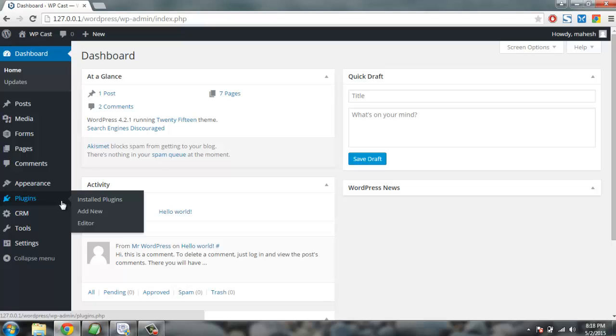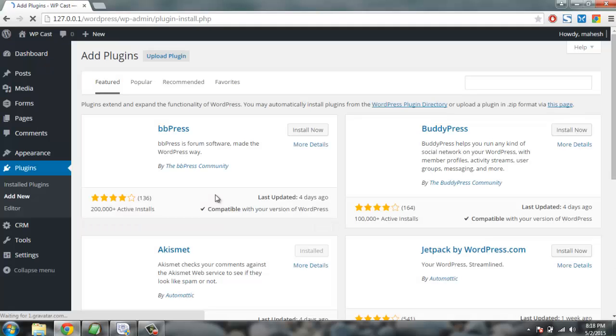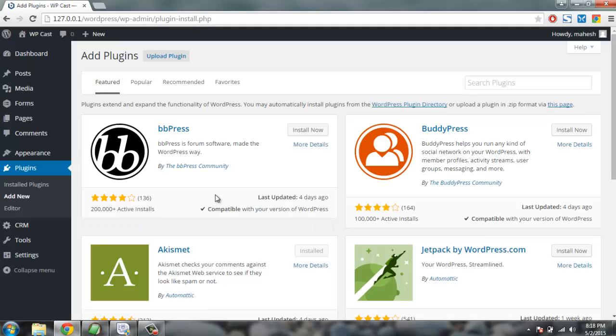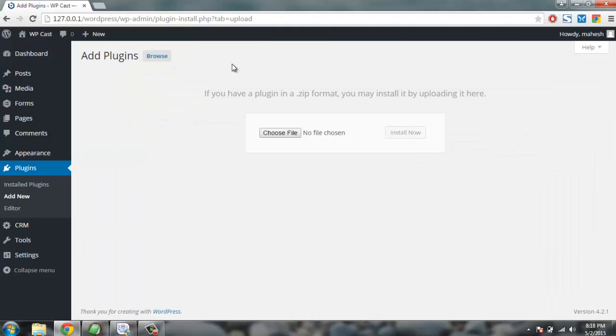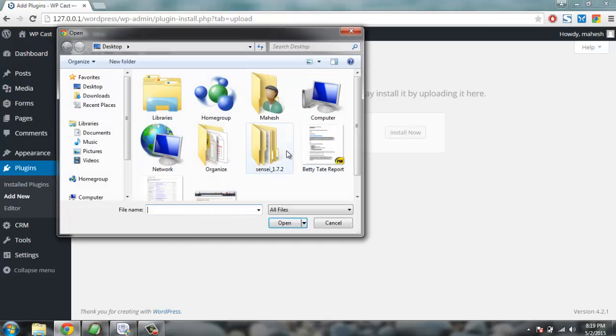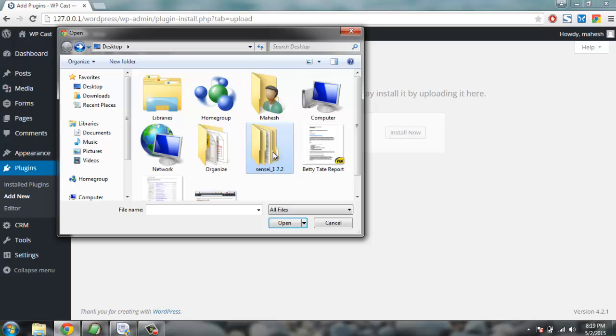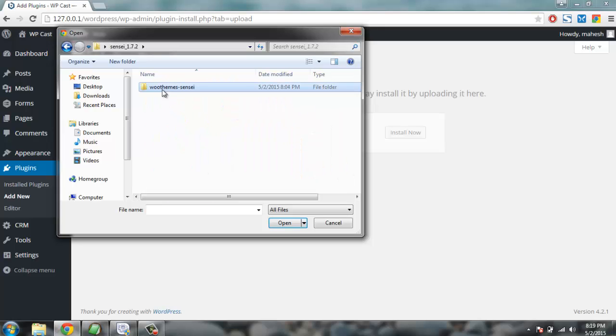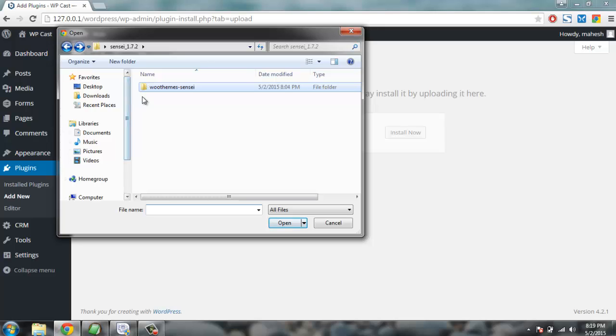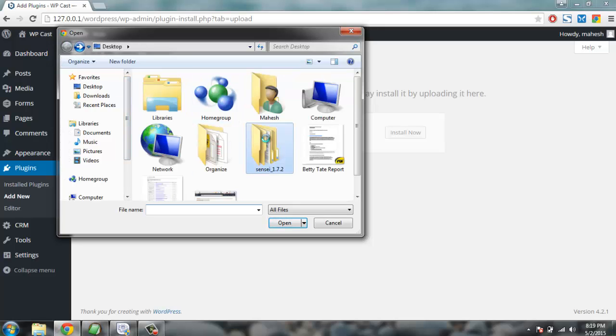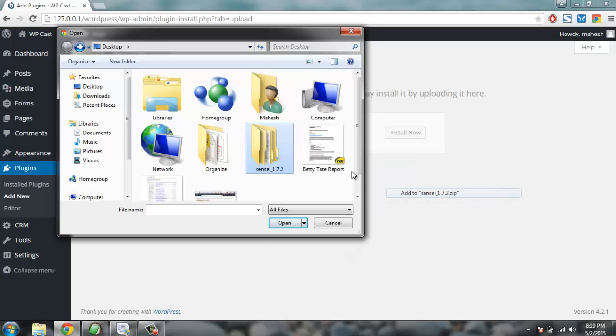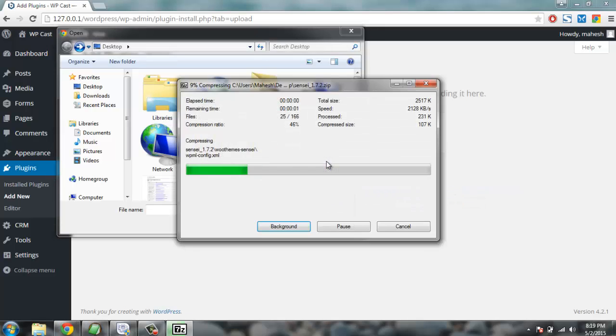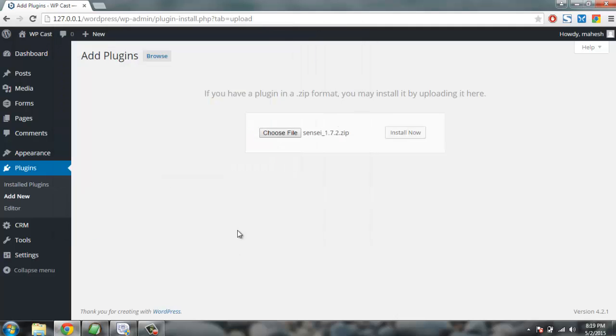Install the plugin by clicking on Plugins, Add New. Now let's click on Upload Plugin, select the file. If you don't have the zip file, then get it compressed.